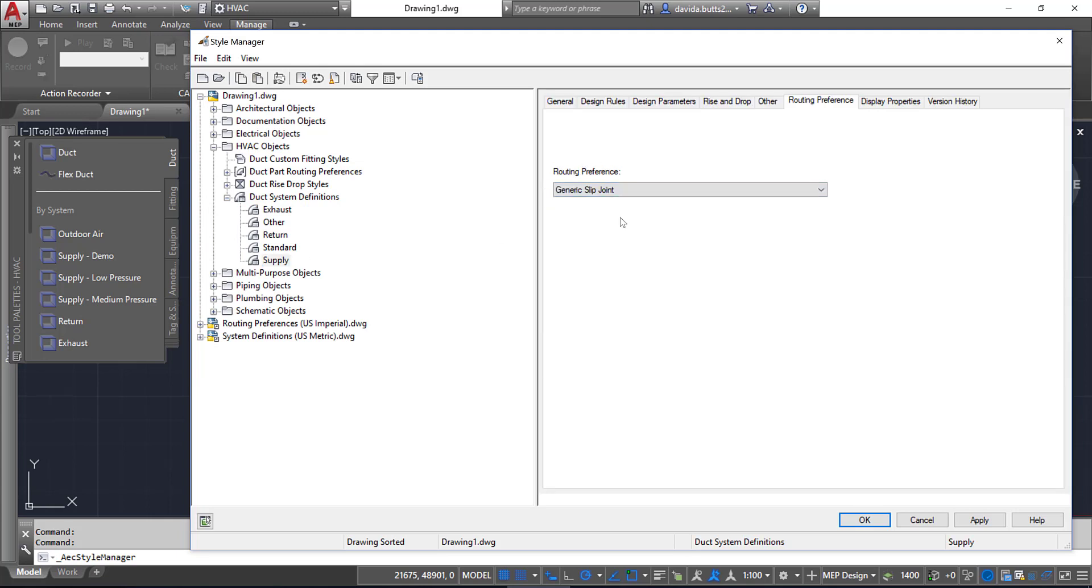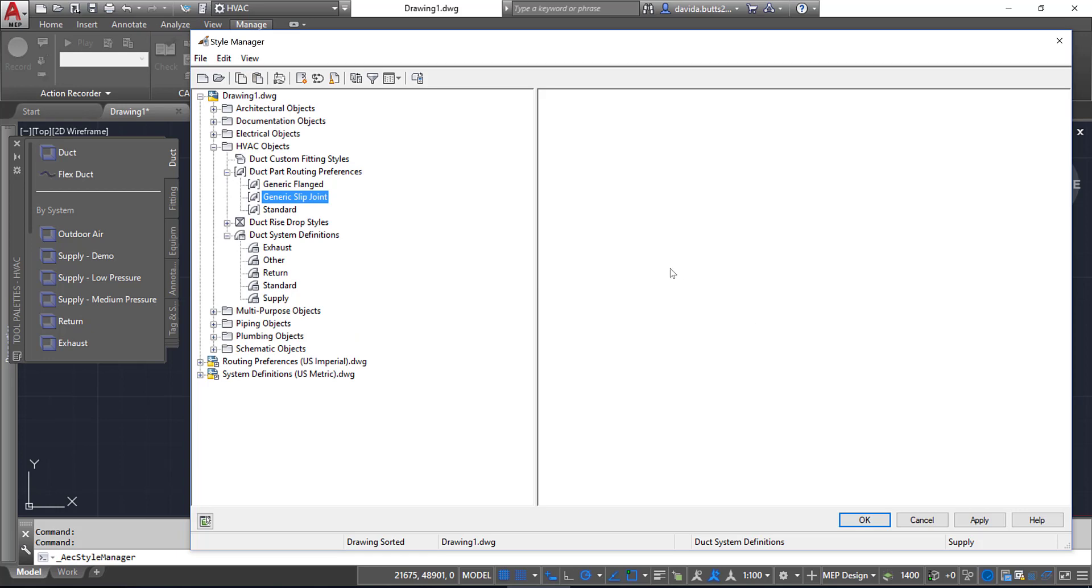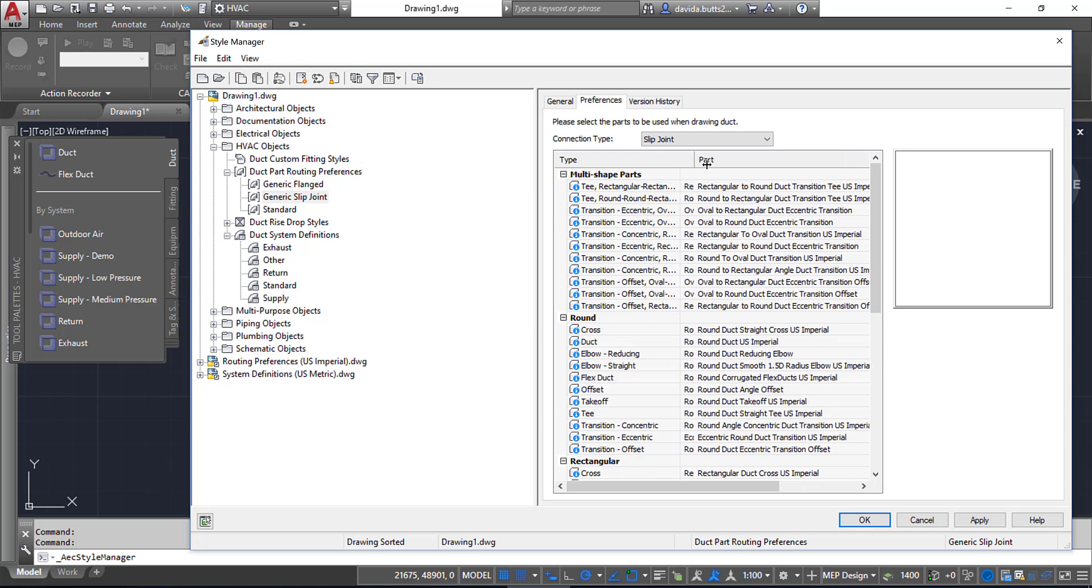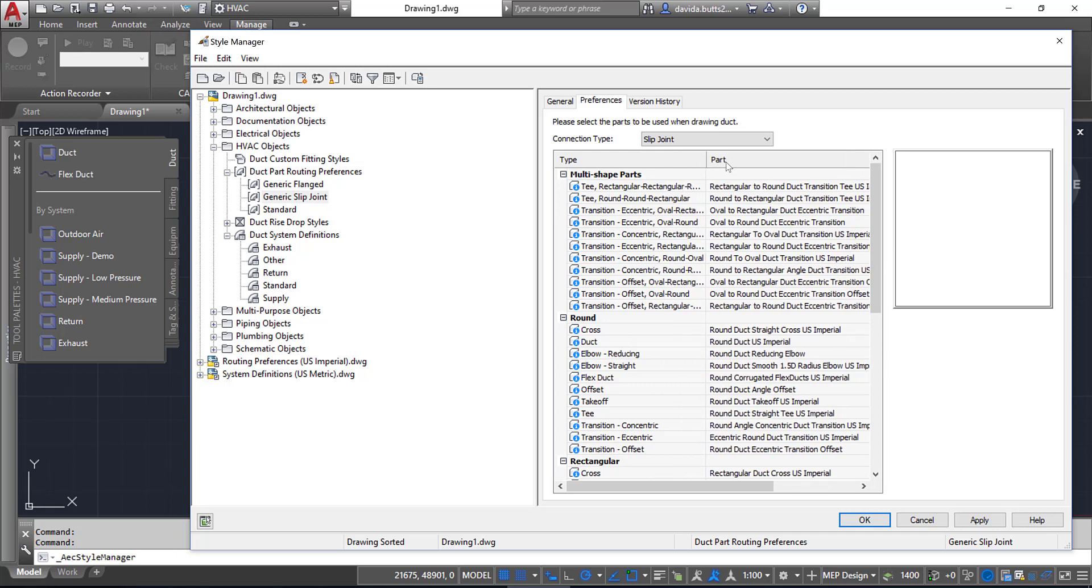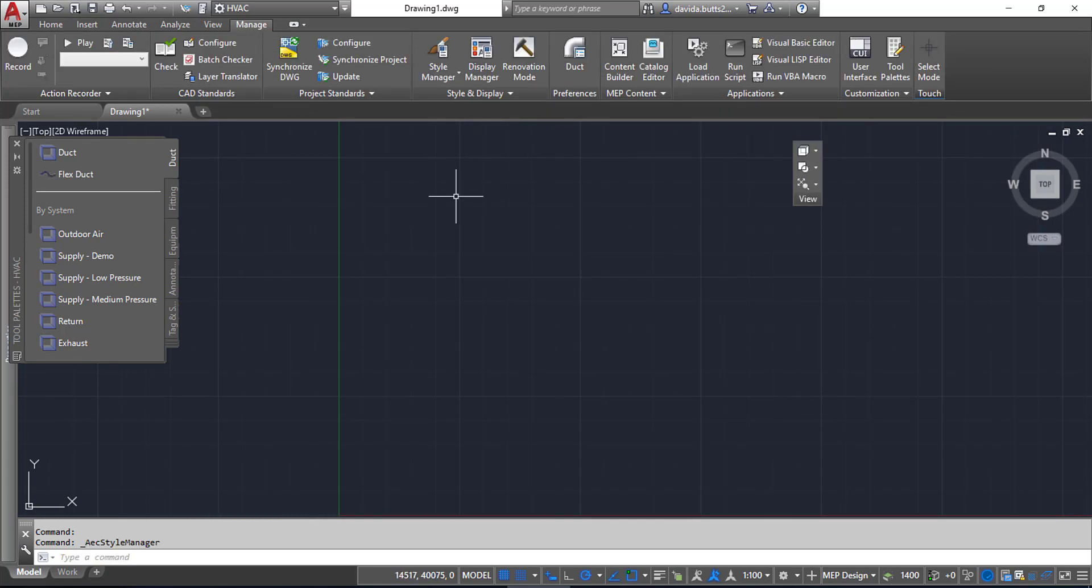By doing this, it's going to set the fittings as they're defined in the routing preferences. I can go in here and look at Slip Joint—this is telling me which one I'm using. The library you're seeing right here, mine is currently based on imperial, but you can use different libraries. It all depends on where you're importing them from and which one you're going to use.